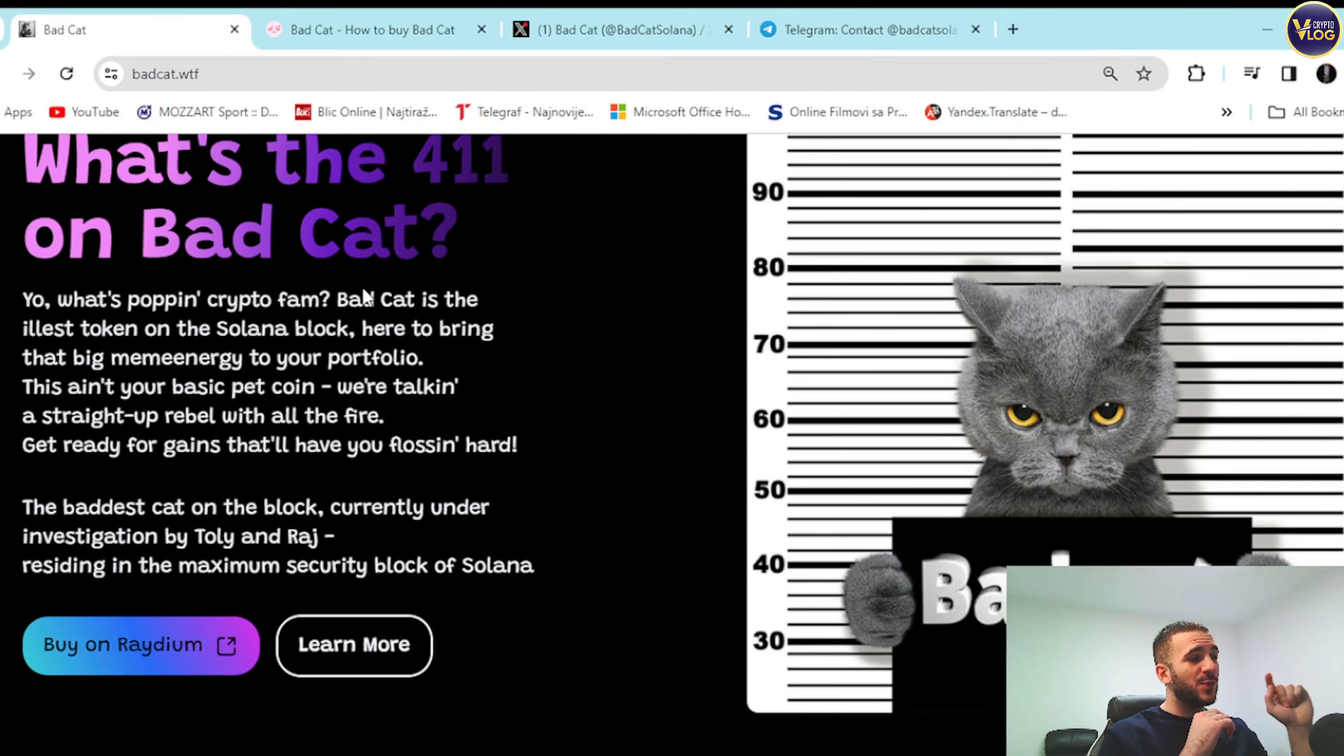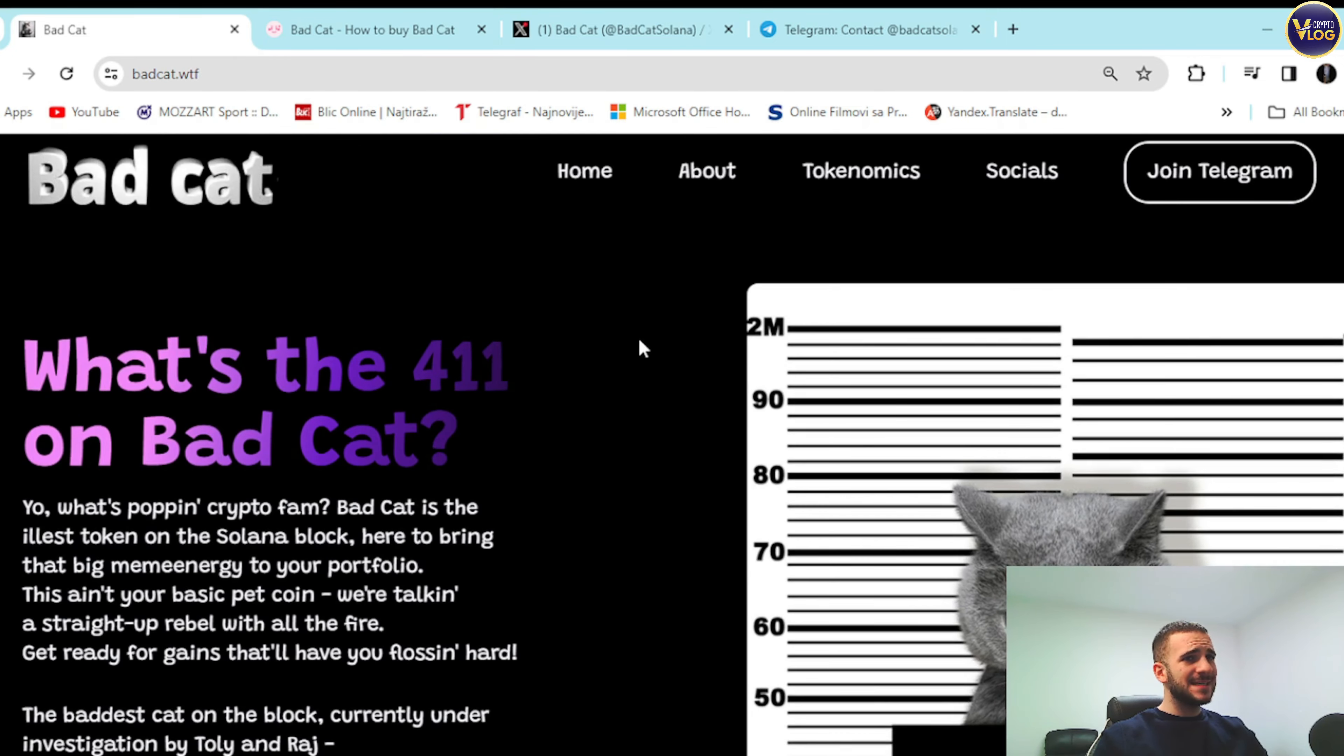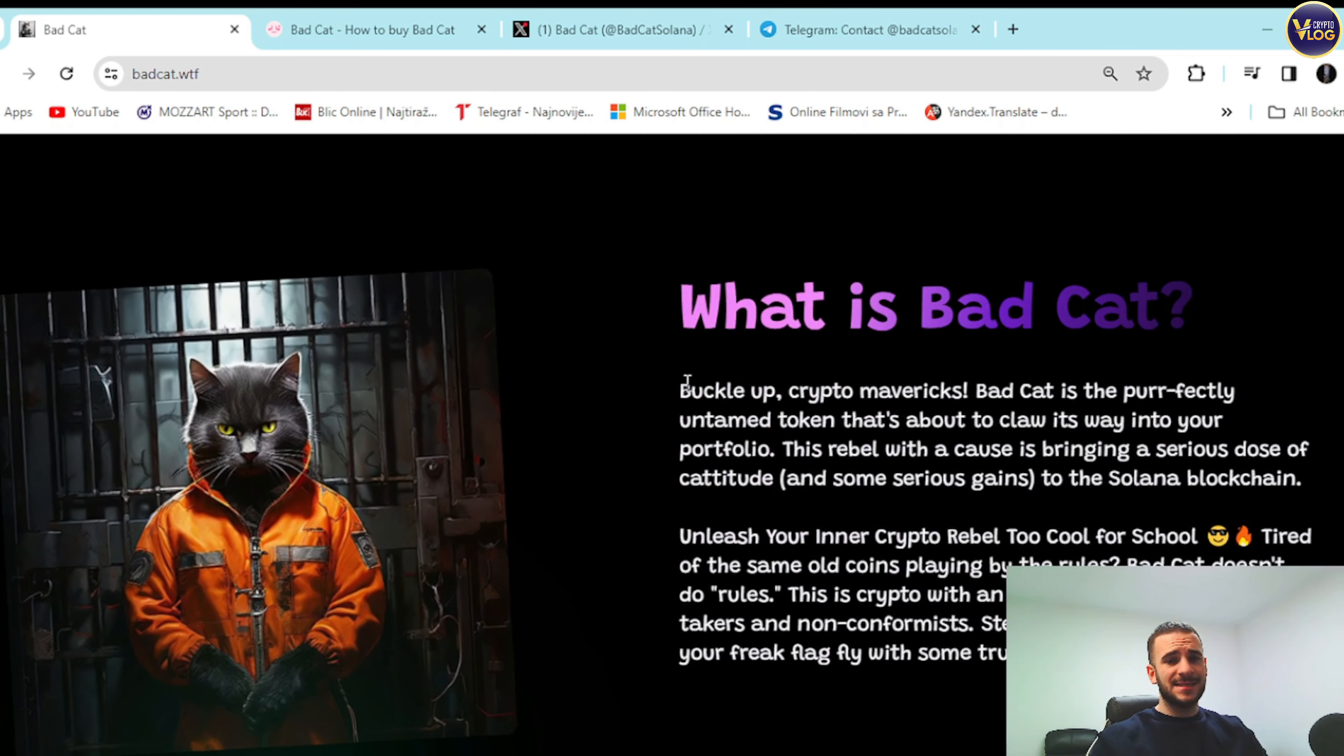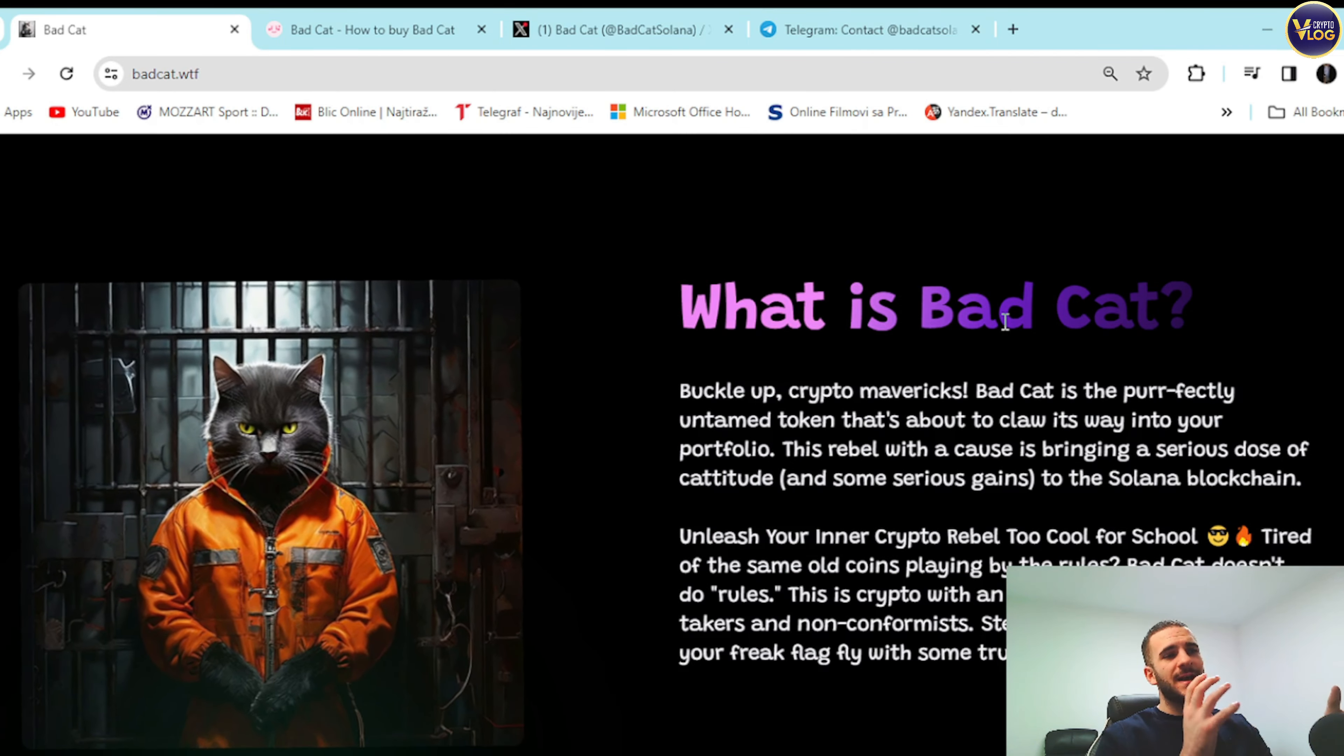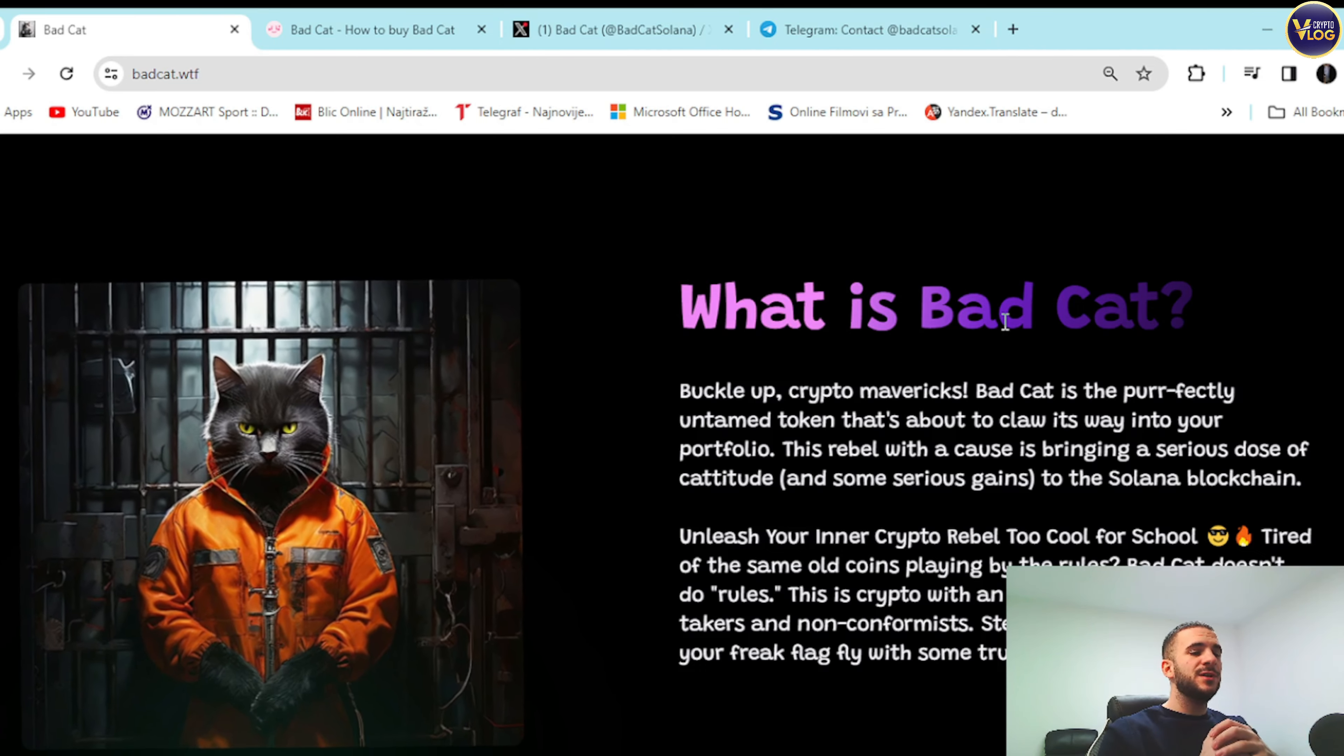Right here is residing in the maximum security block of Solana. So as I said, everything here is transparent. So let's get started. What is Bad Cat guys? I'm aware you all must be wondering that. Buckle up crypto mavericks. Bad Cat is the perfectly untamed token that's about to claw its way into your portfolio.